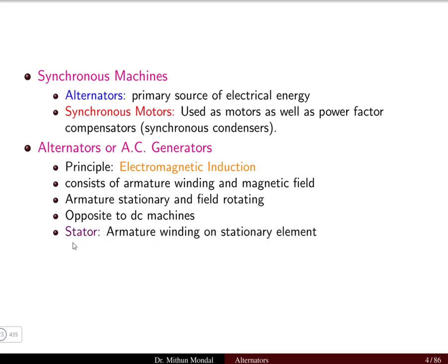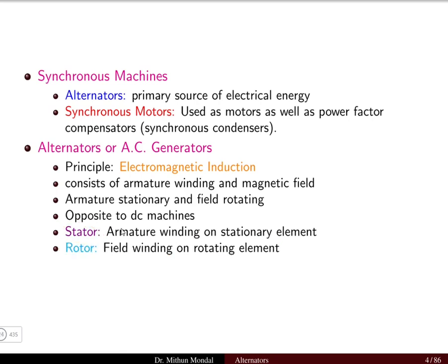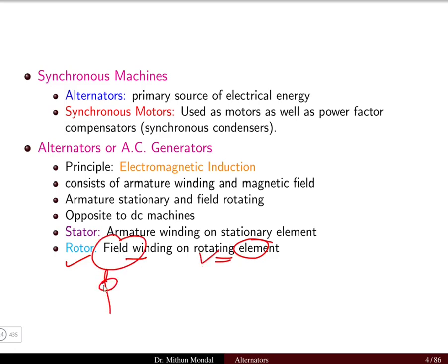The important parts are the stator, which carries the armature winding on the stationary element, and the rotor, which is the rotating part carrying the field winding on the rotating element. The rotor is responsible for the production of flux.